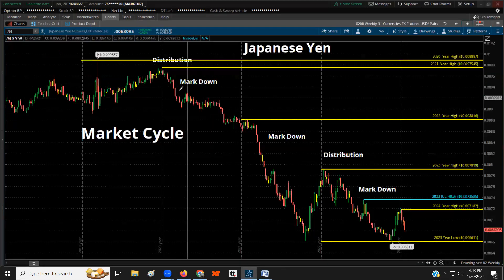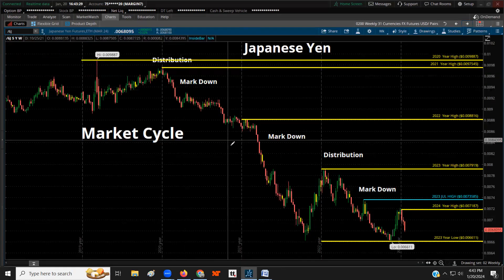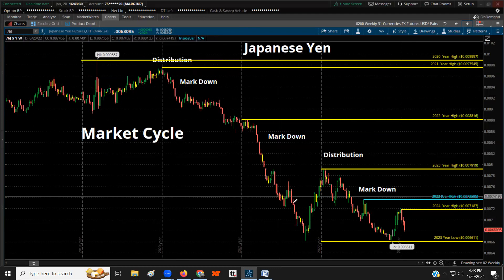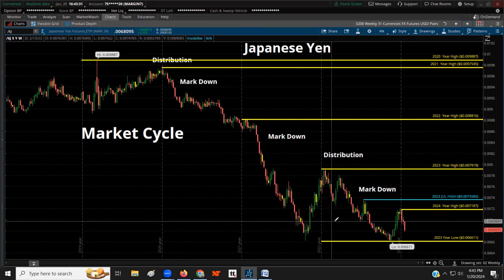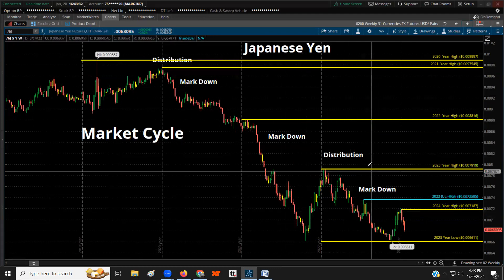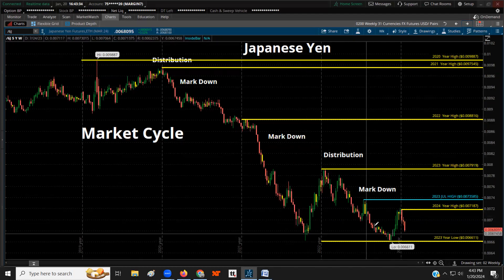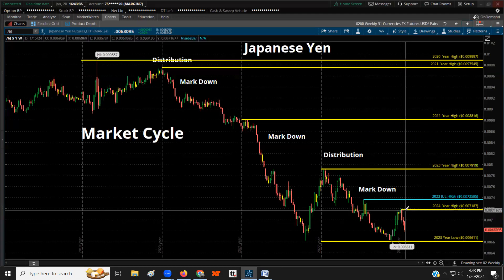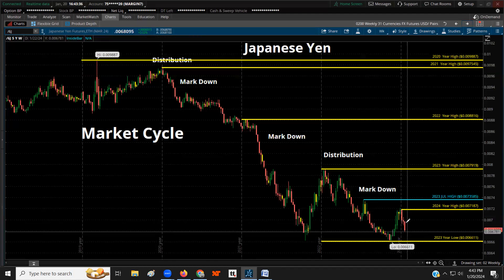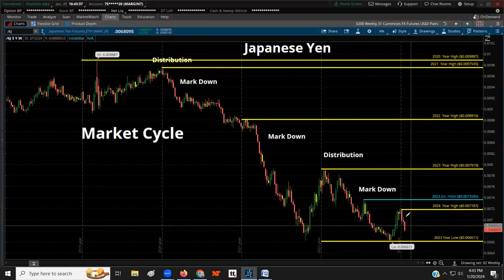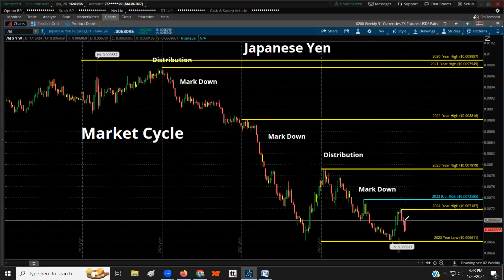The Japanese yen — when it declines, it's strong for the US dollar. Here's the high of last year and the low of last year. The Japanese yen is declining with a strong sell-off already this year.